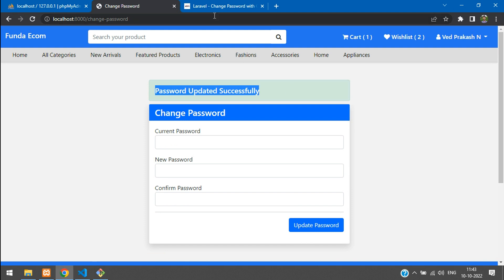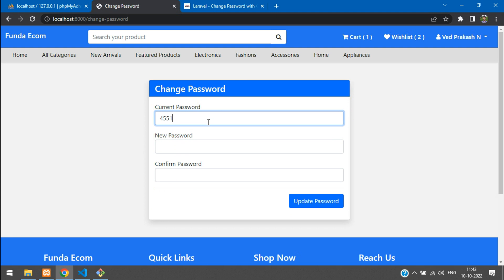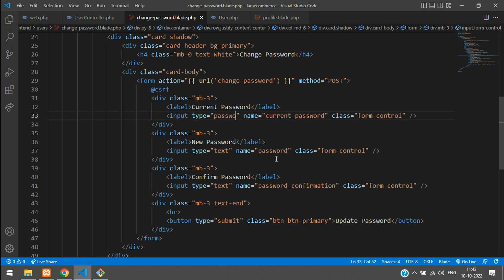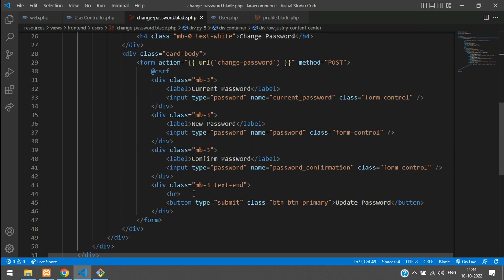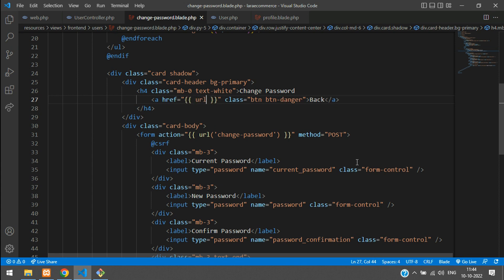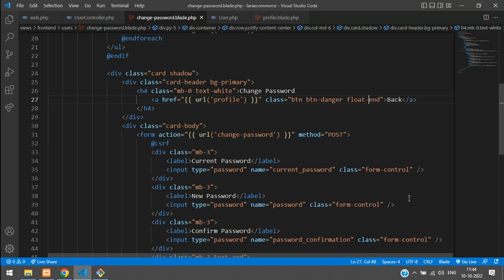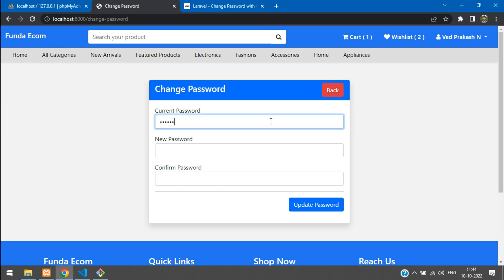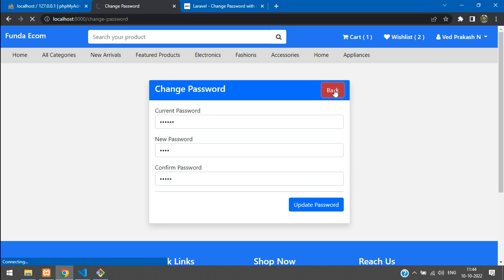Enter all fields correctly and submit — 'Password updated successfully!' Also, change all input types from 'text' to 'password' so entries show as dots. Add a back button styled as 'btn-danger' linking to the profile page using url('profile'), floated appropriately. Refresh — the back button appears, password fields mask input, and clicking back returns us to the profile page.